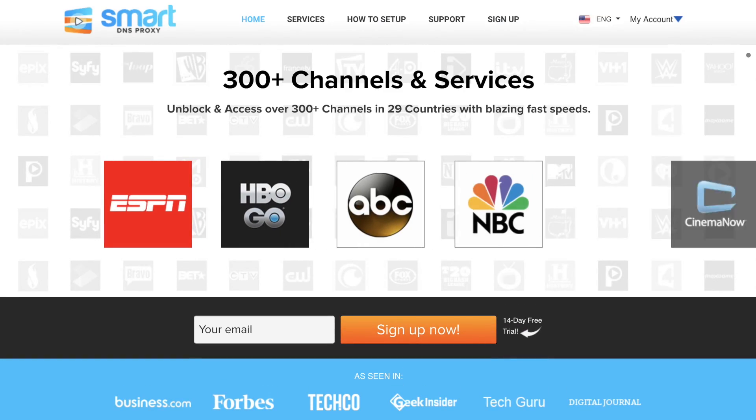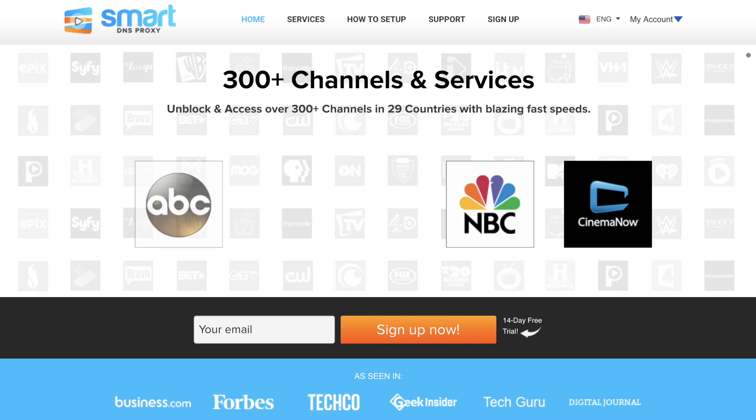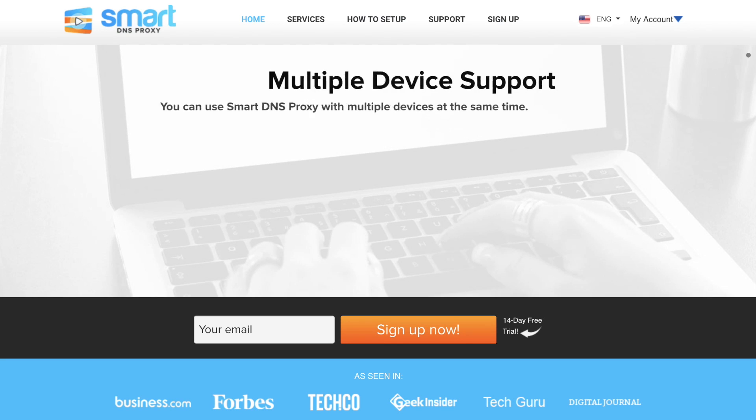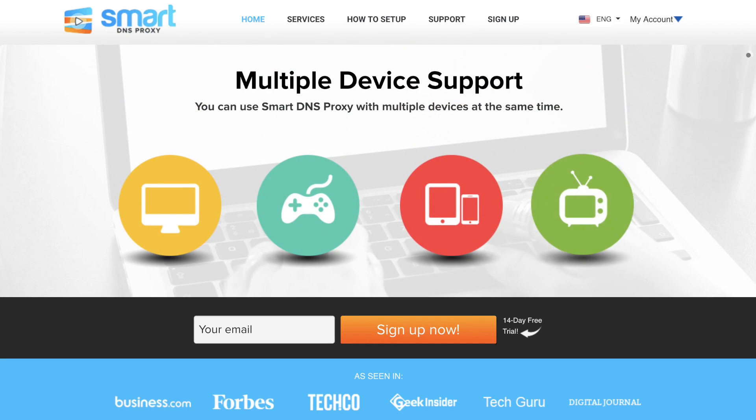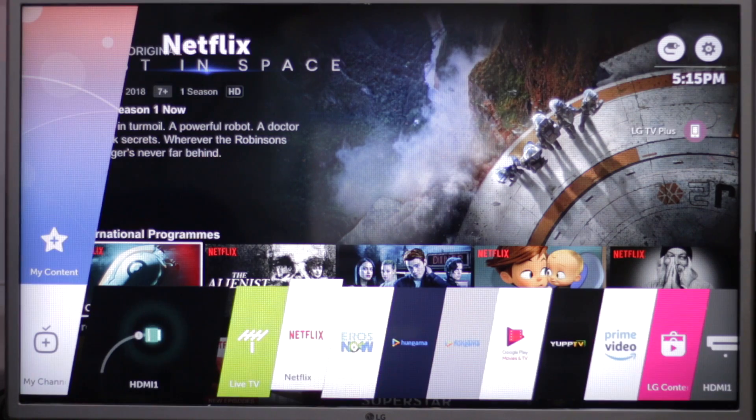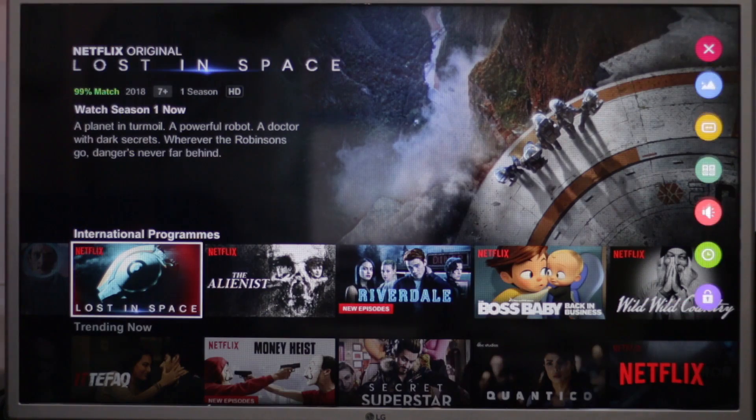If you haven't already, go to smartdnsproxy.com and create a free trial account by entering your name, email, address, etc. Next, turn on your LG Smart TV and press settings.